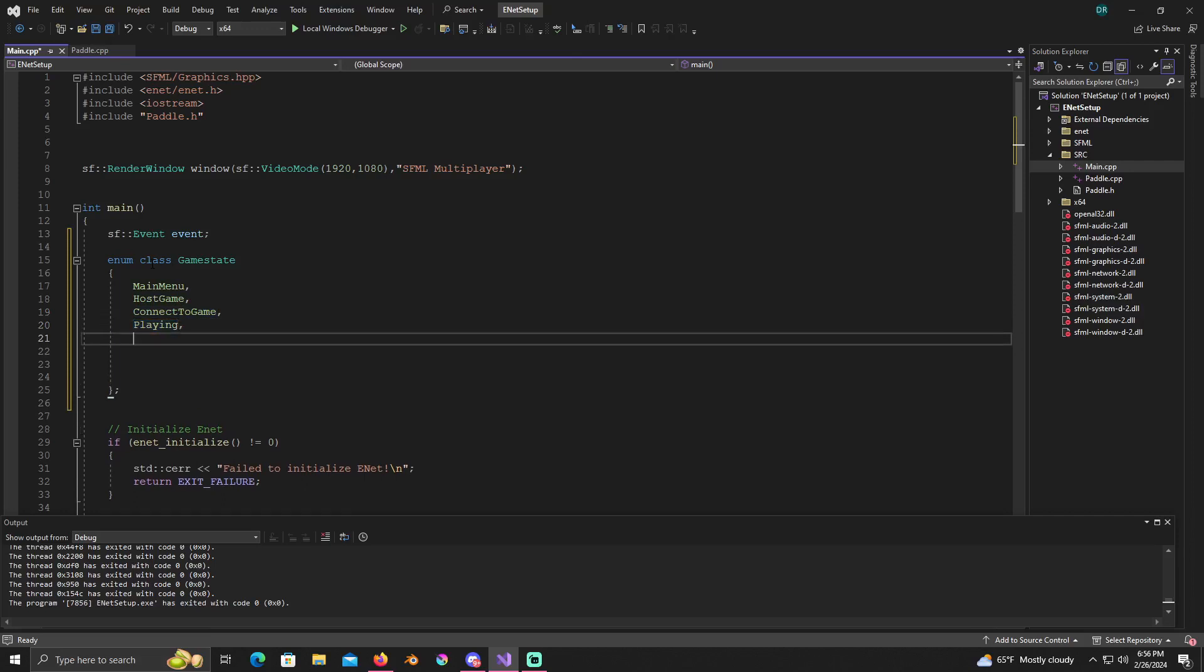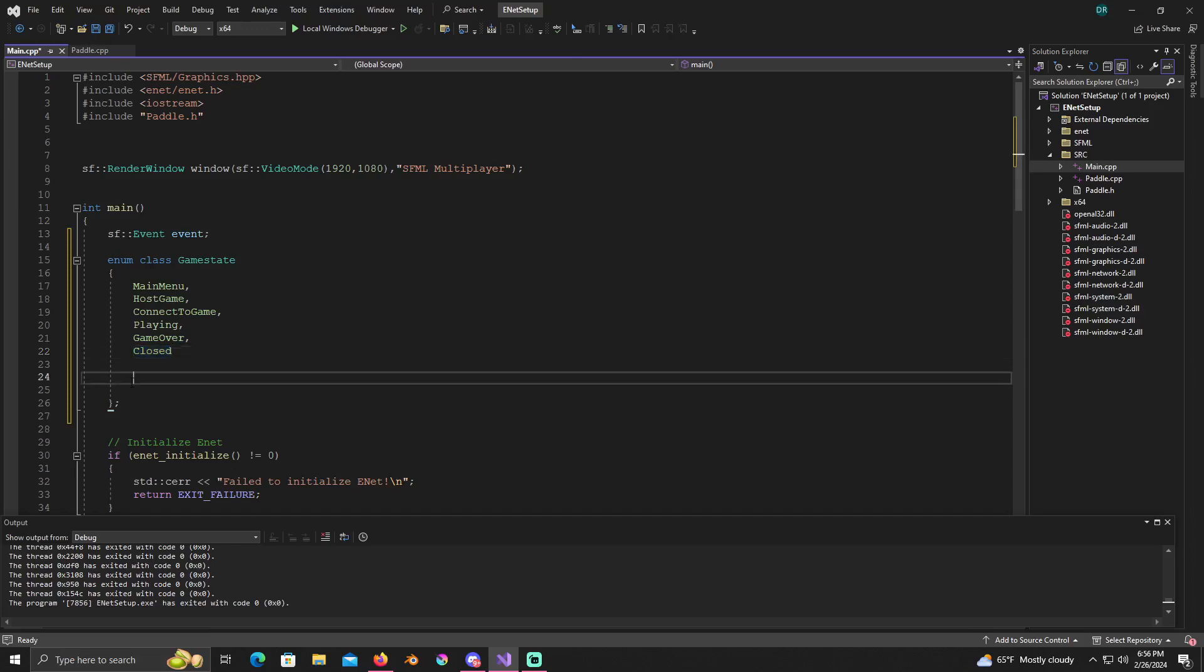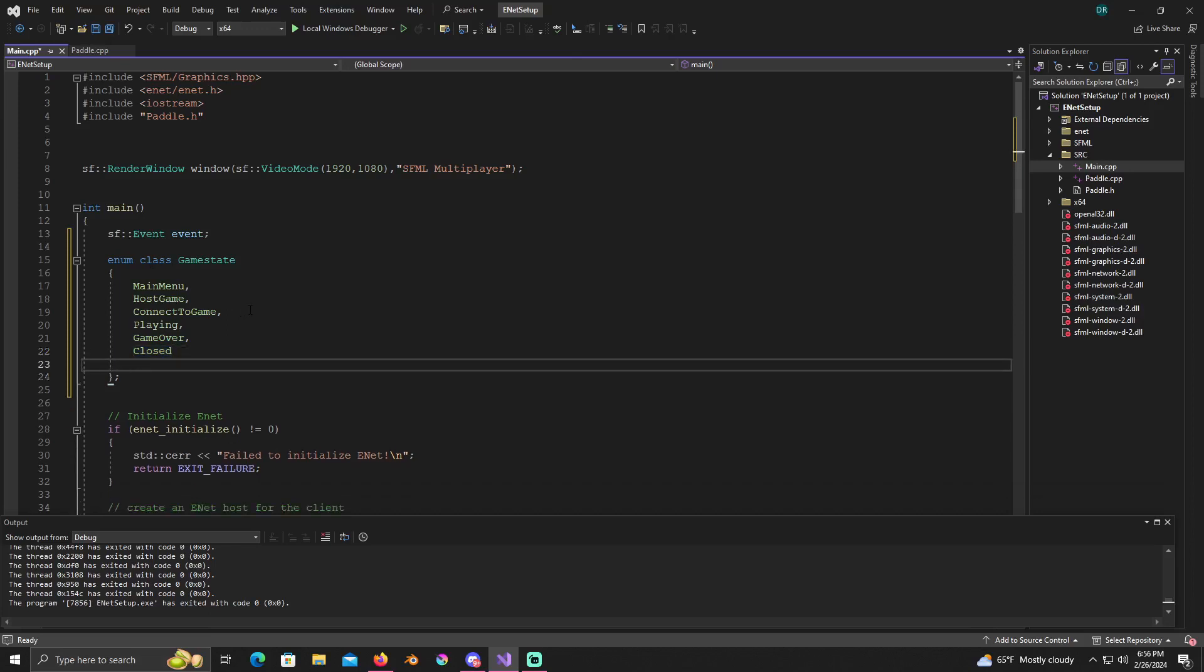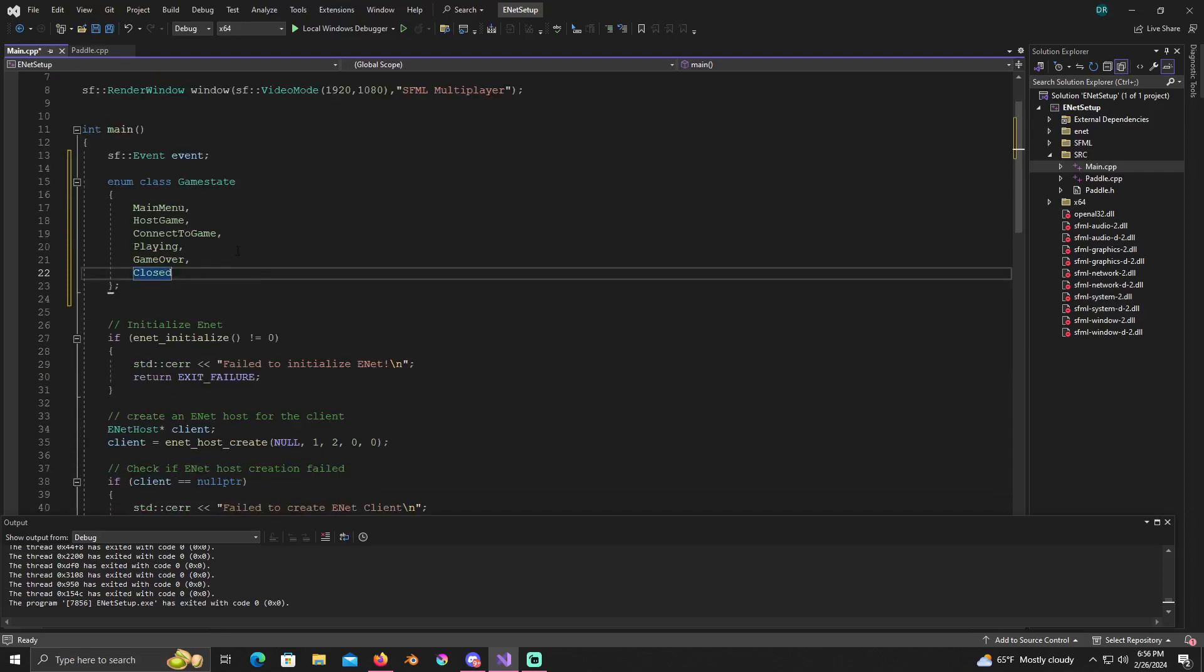And one called game over, then one called closed. This is what we're gonna be using to simply manage the states of our game because the state machine makes things a whole lot easier working in code.